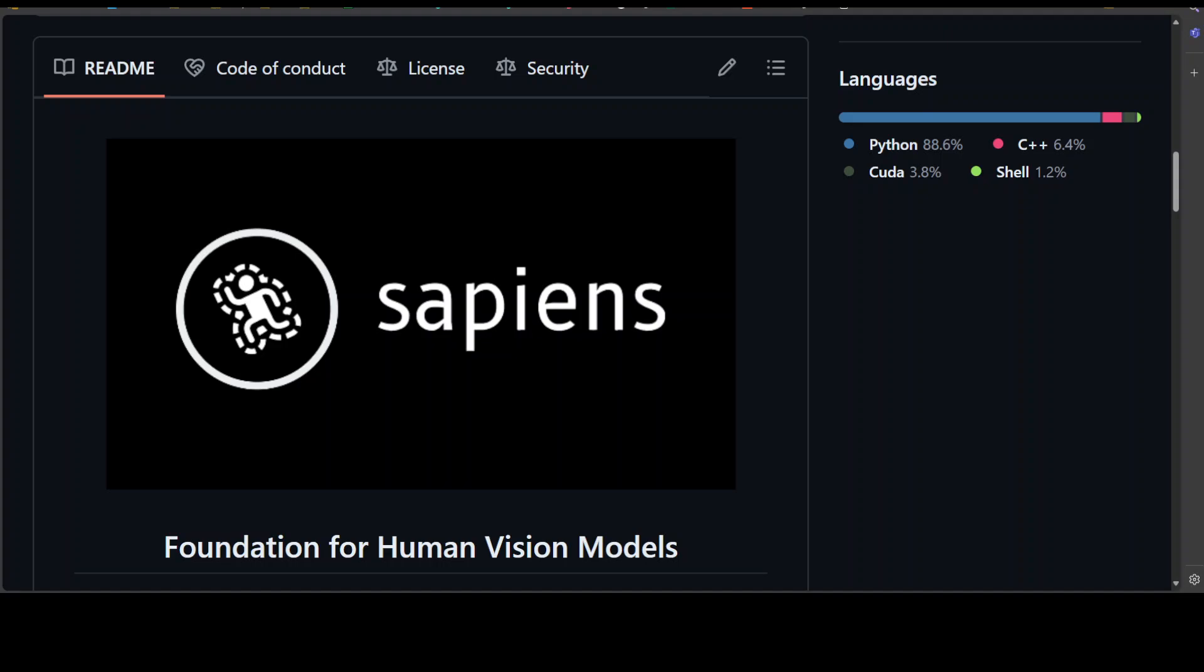Hello everyone and welcome to the channel. In this video, I am going to introduce you to a new project by Meta which is called Sapiens.